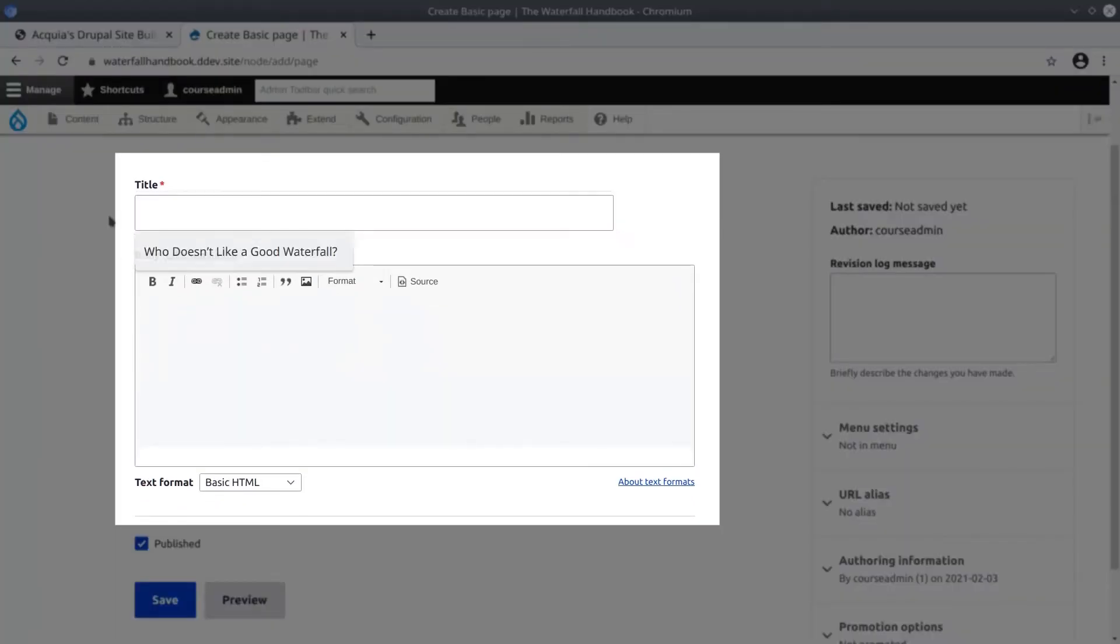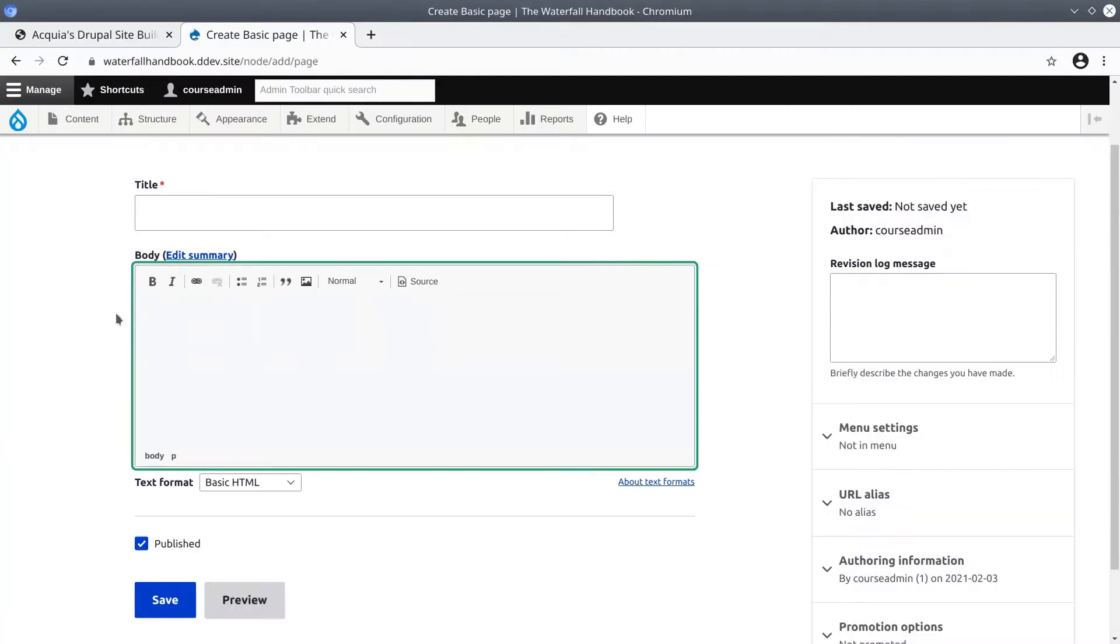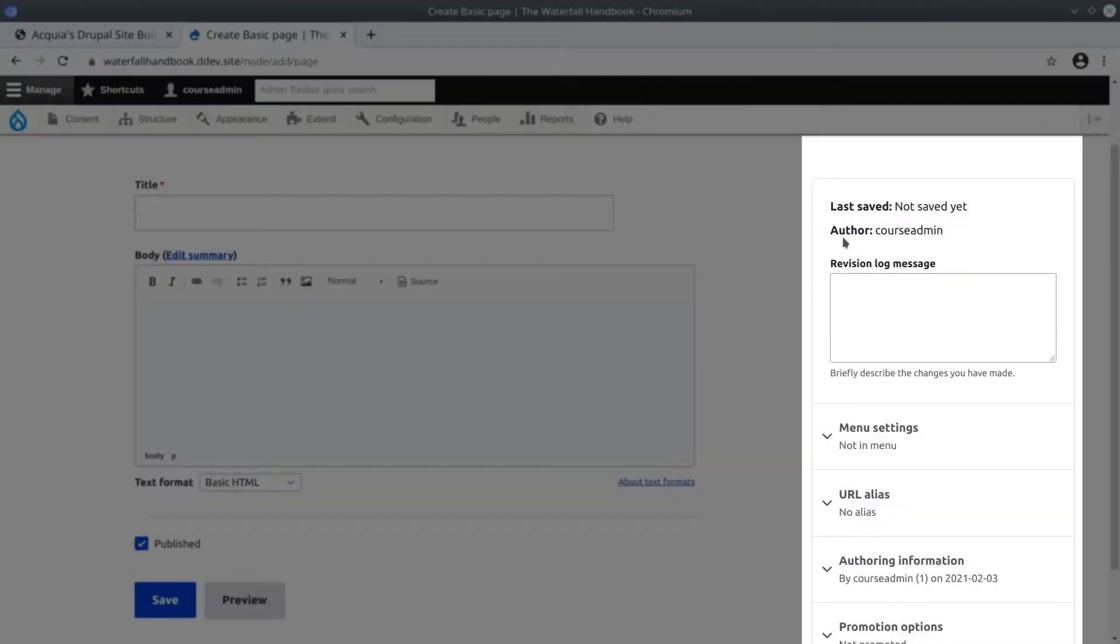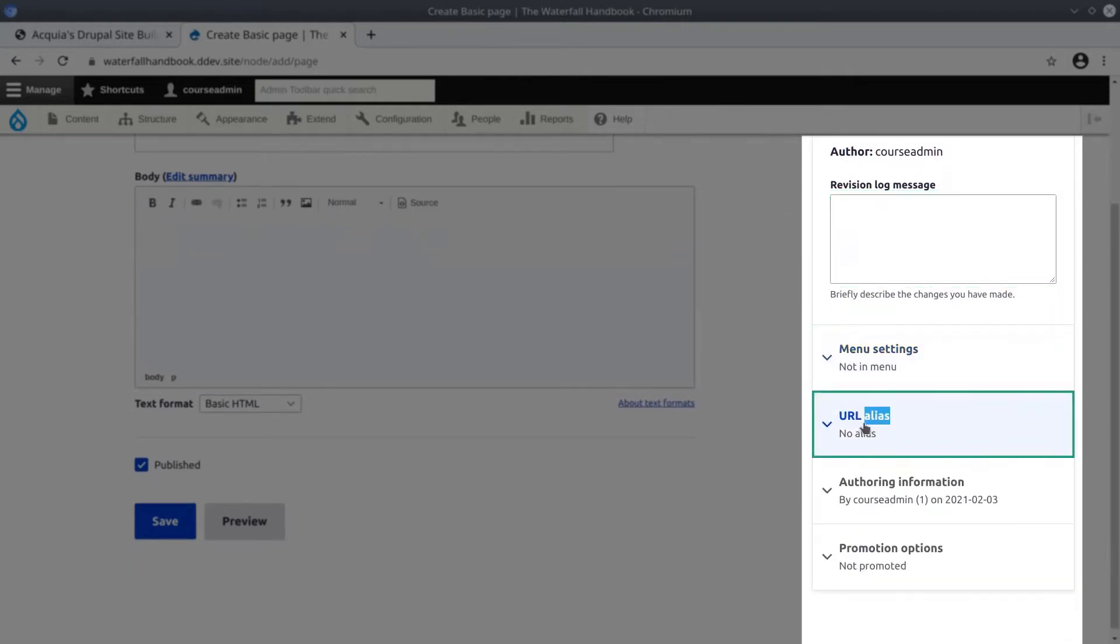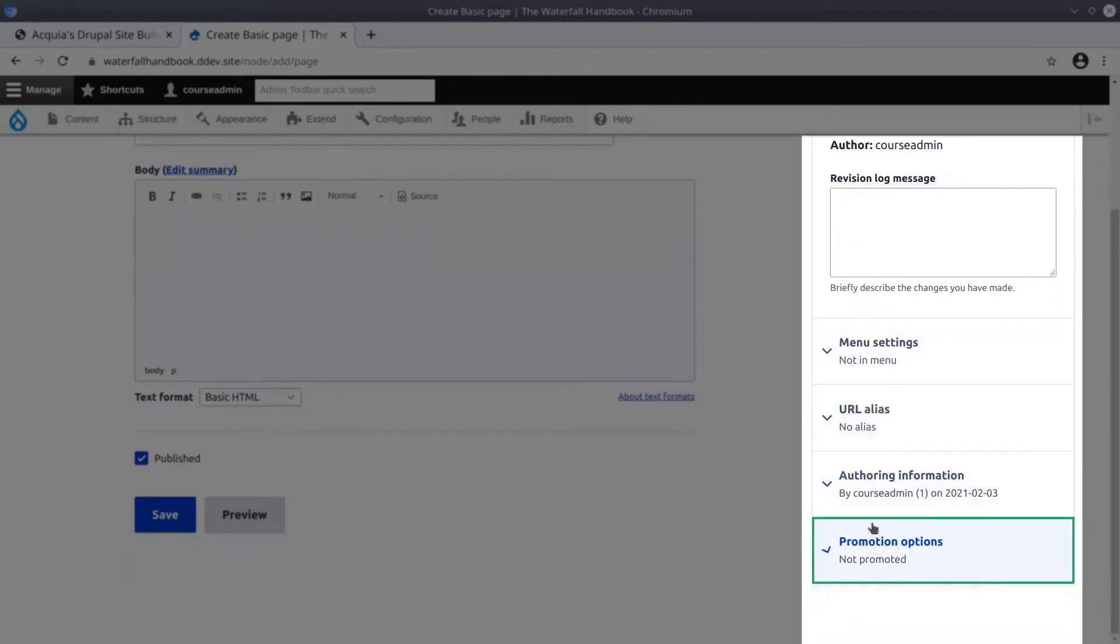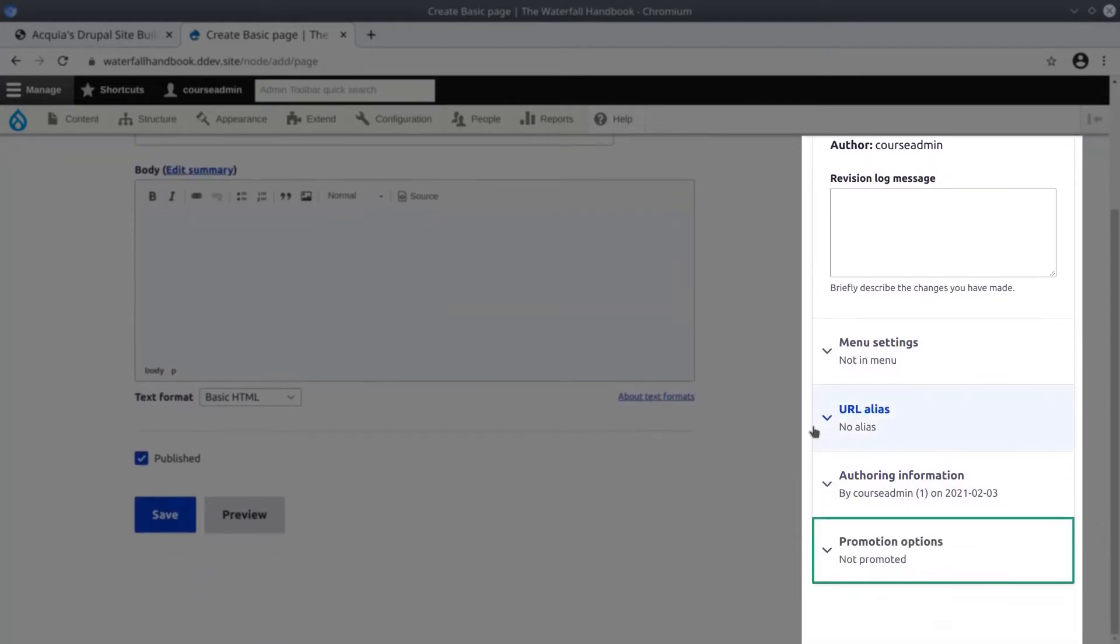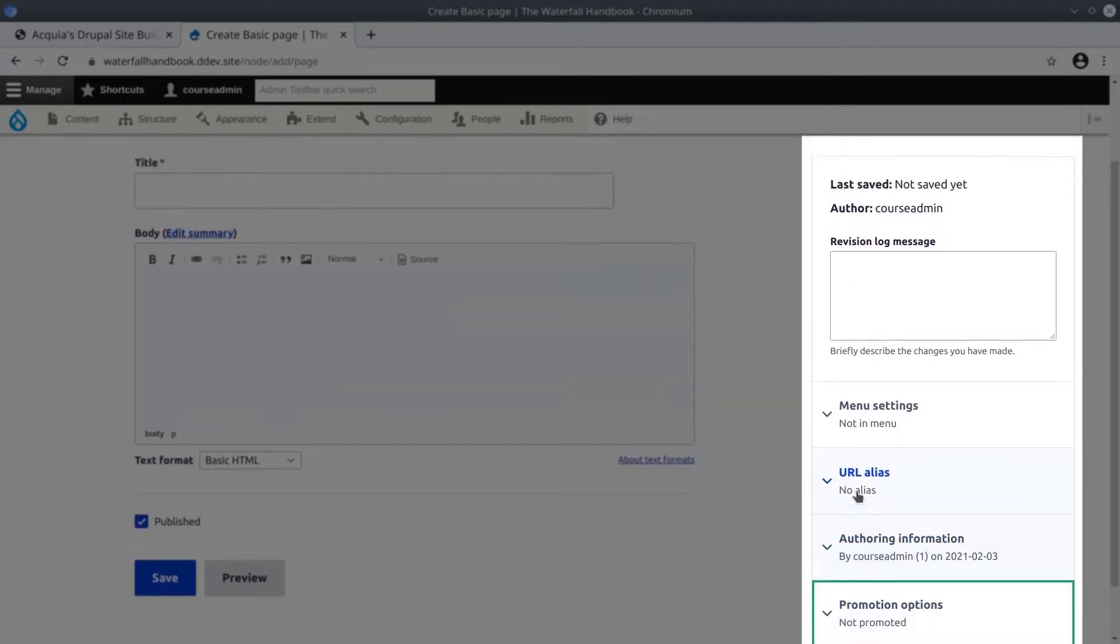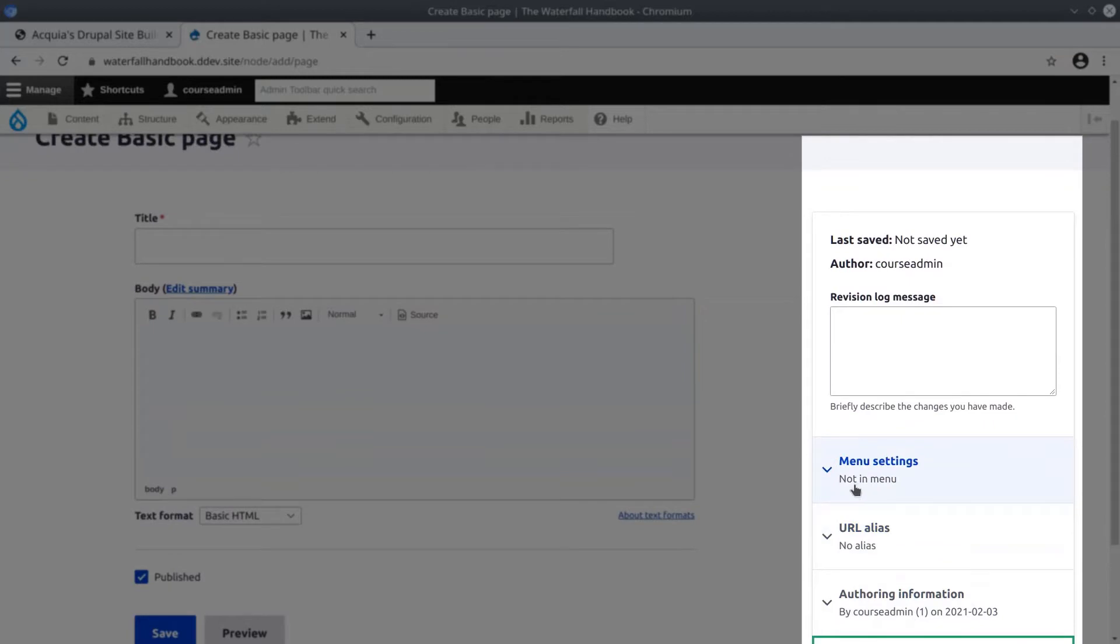These options to the right here - revision log message, menu settings, URL alias, authoring information and promotion options - are established at the basic page content type configuration, and we'll look at those settings in just a bit.